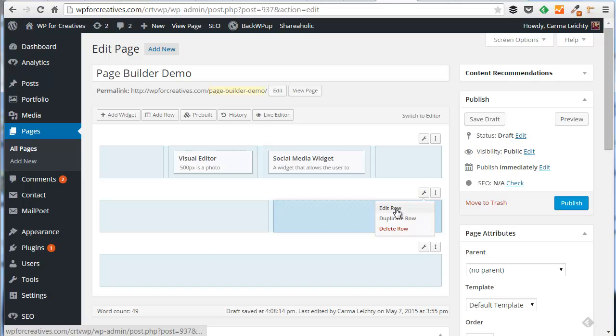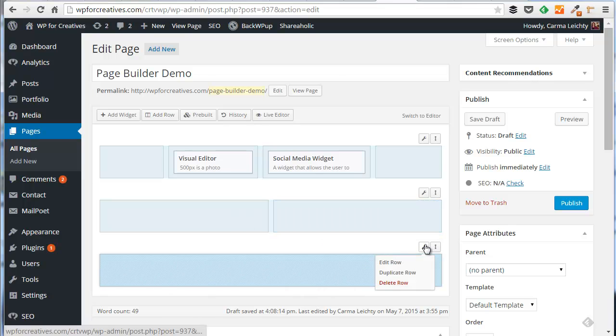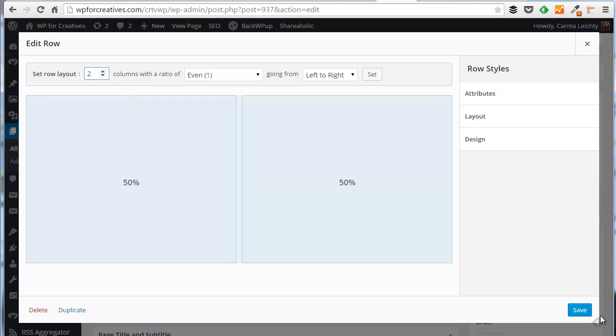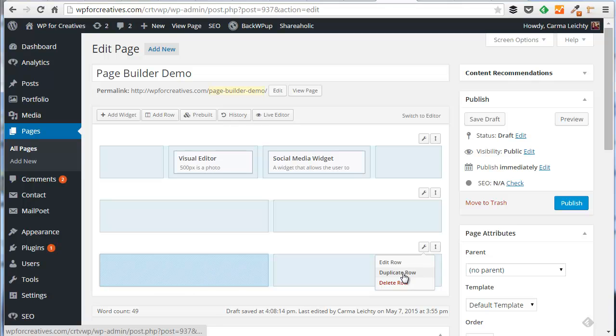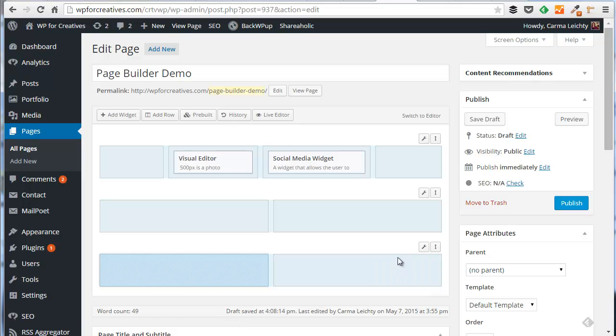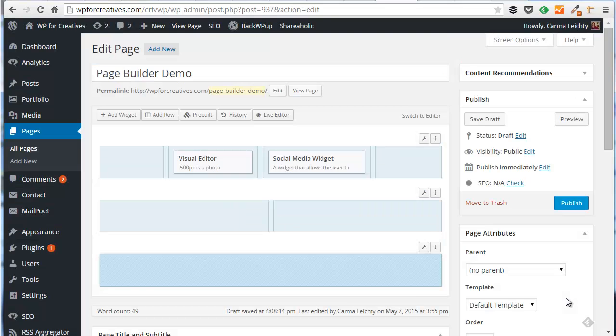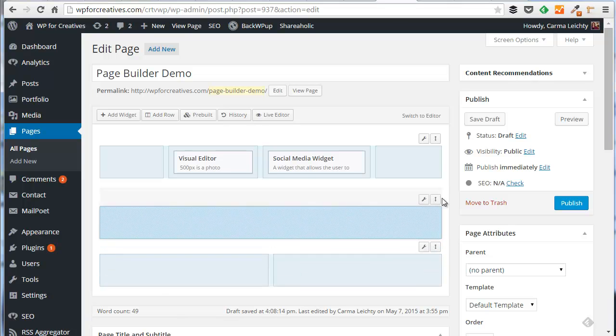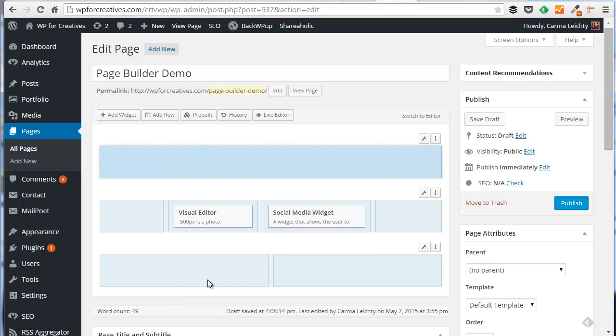You can also edit rows if I want to change. For example on this bottom one I have one column across the entire row. Just click on edit. You can change the number of columns in that row. You can also duplicate a row. I'm going to change this back to one column just to give us some variety. You can also move rows above or below other rows. So it gives you a lot of flexibility in laying out a page.